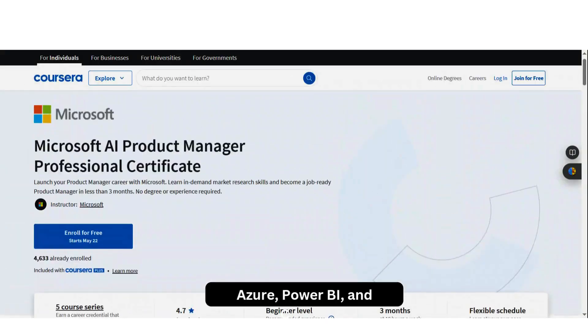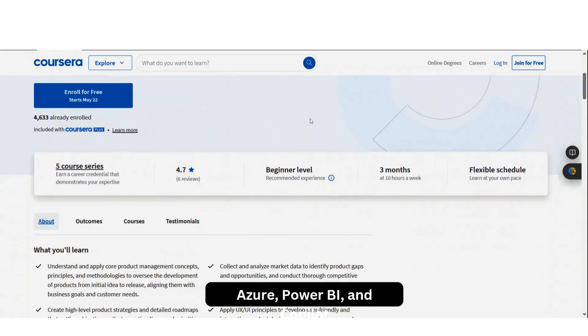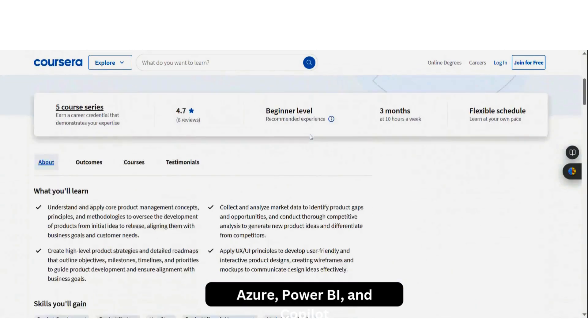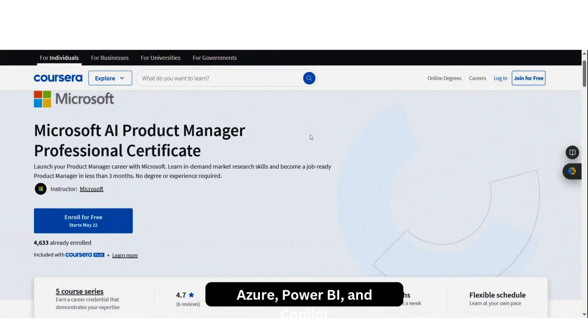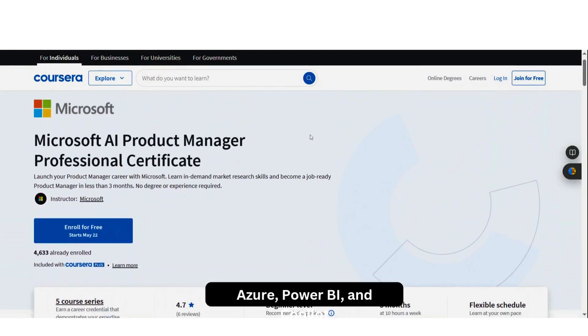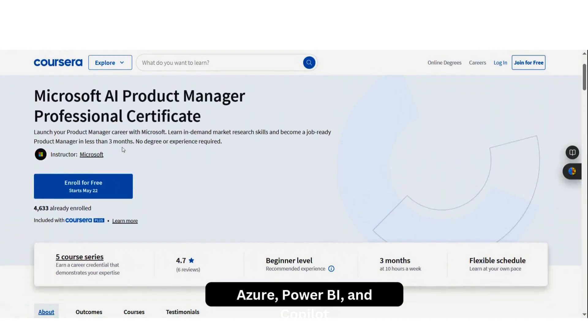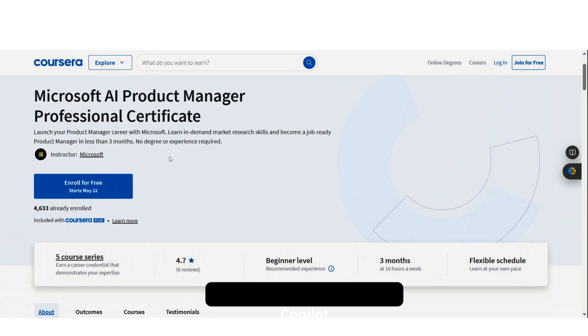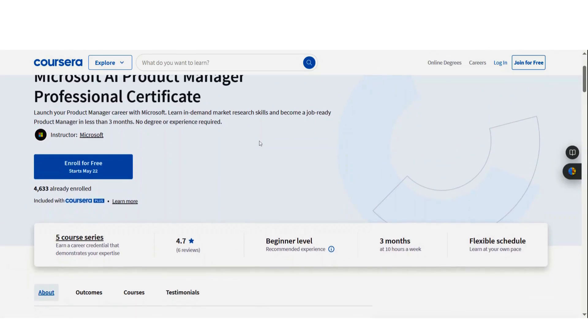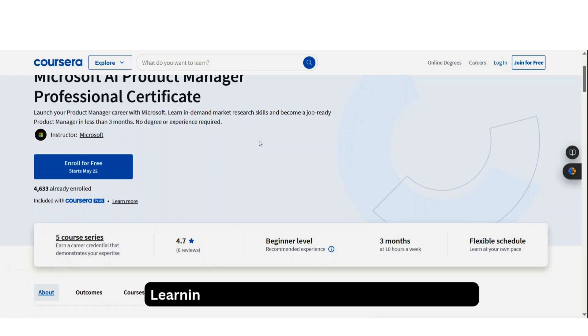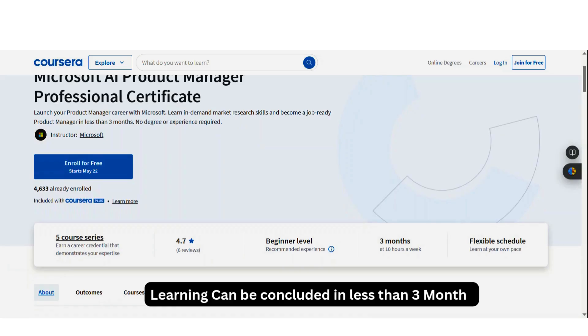So if you look at the program, it's a five-course series program which will help you to launch your product manager career with Microsoft and learn in-demand market research skills to become job-ready in less than three months. I've always been emphasizing the fact that you need to learn whatever you need to learn quickly.